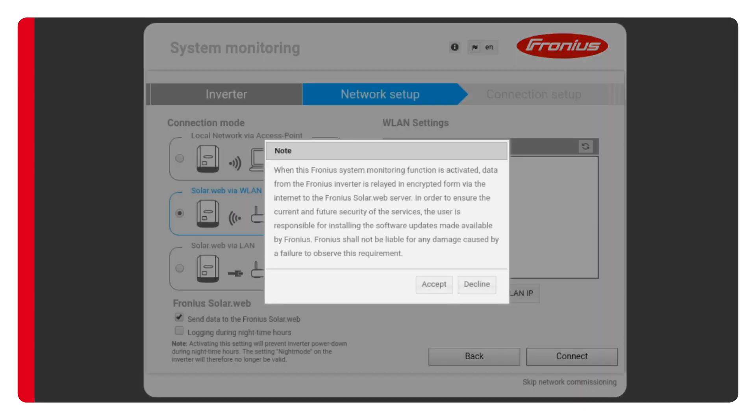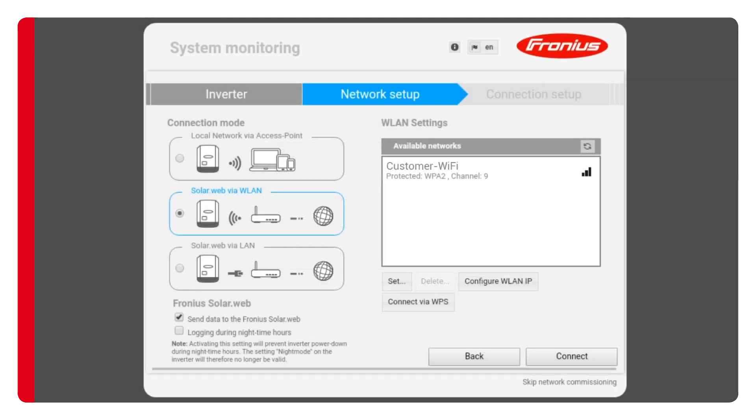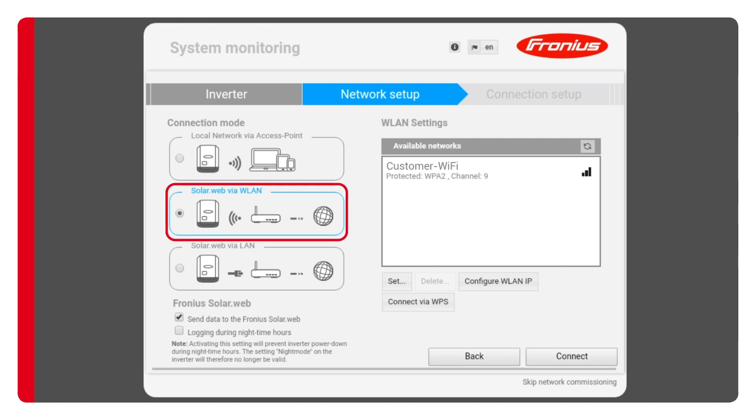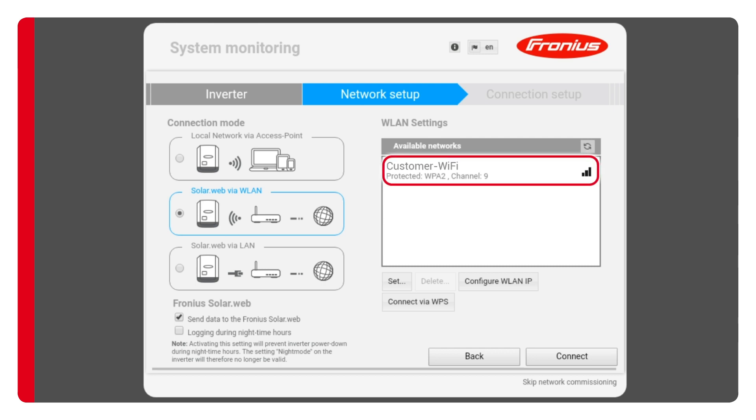A pop-up window appears automatically informing you that data from the Fronius inverter will be transferred to Fronius solar.web. Simply click on accept to confirm. Now comes the most important part of this video: connecting the inverter to the customer's internet. The standard method is already selected automatically. You'll be connecting the inverter to the customer's router, which is typically a wireless router. In the box on the right you'll find the customer's network. Select it and continue by clicking on set.